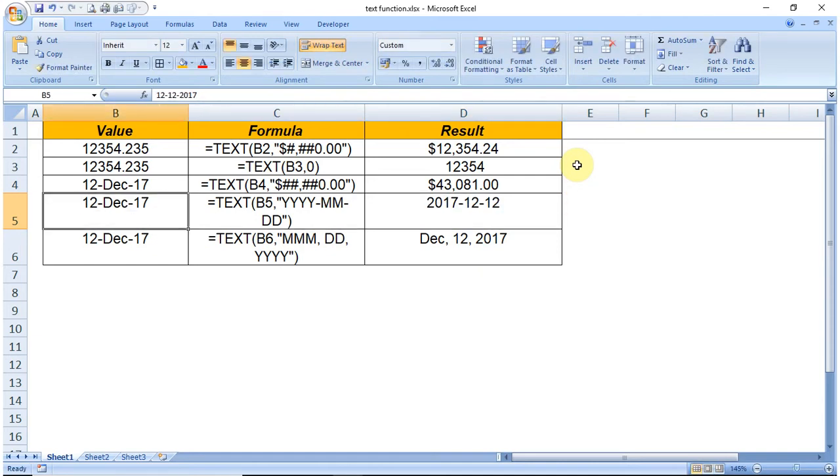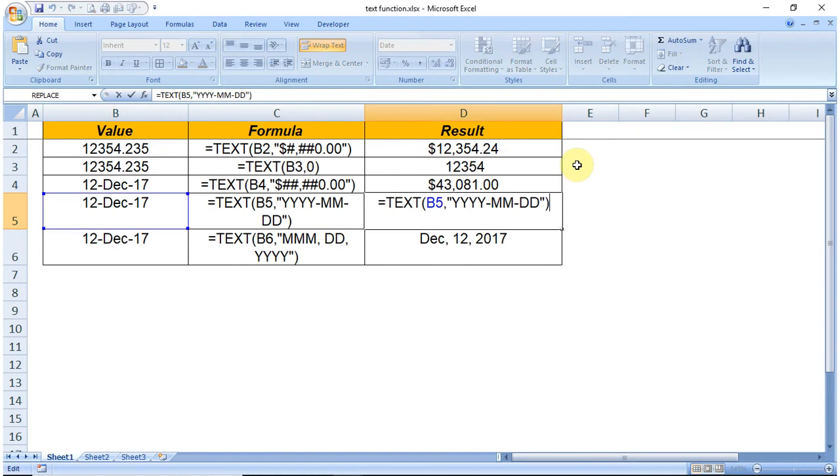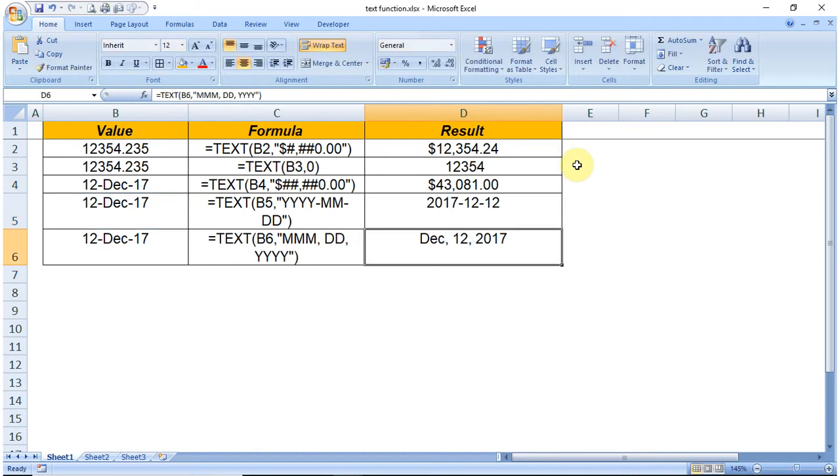We want to specifically mention in the format that we want it in YYYY-MM-DD format.